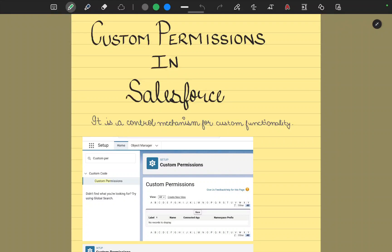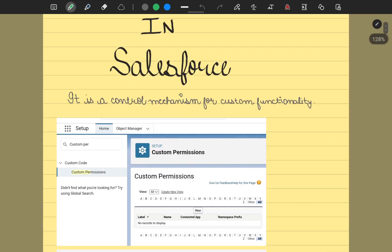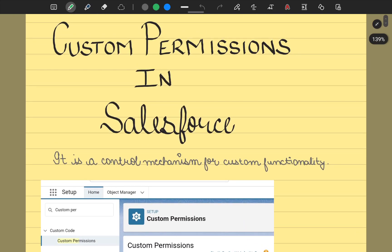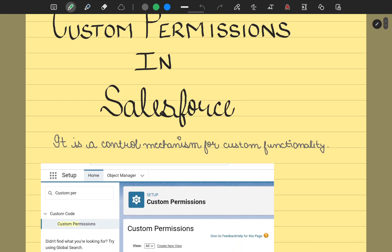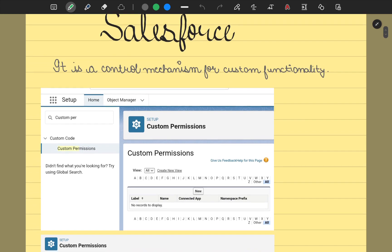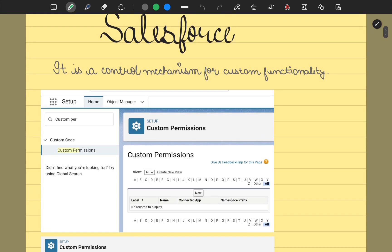Hey guys, welcome back to another video. In today's video, we'll be understanding custom permissions in Salesforce. If you don't have any idea or only have a vague idea of what custom permissions are and where they're used, this video will be a guiding path in understanding the scenarios. A custom permission is a control mechanism for your custom functionality.